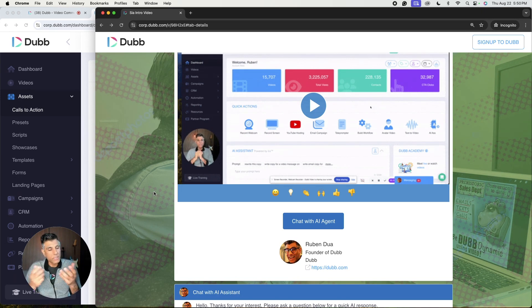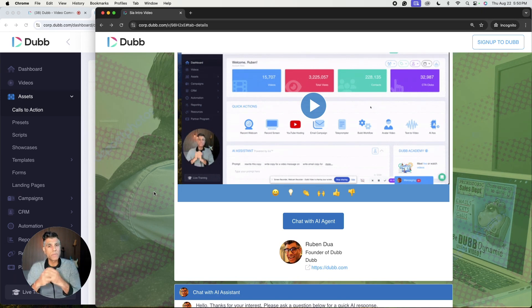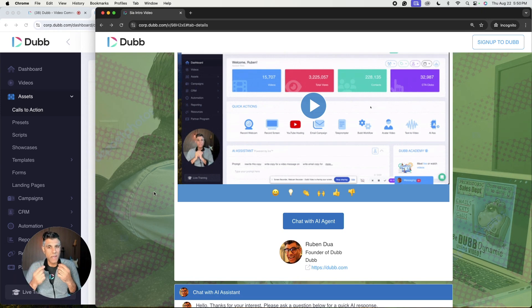Well, SIA, I think is the answer. SIA stands for the sales interactive assistant.